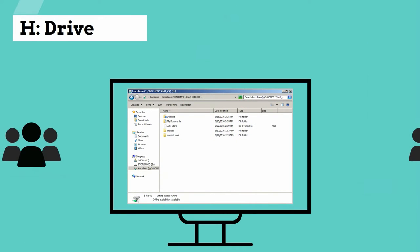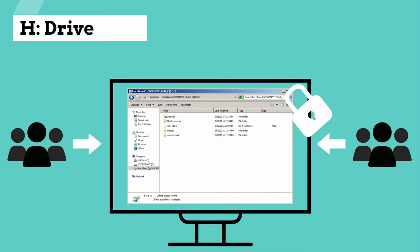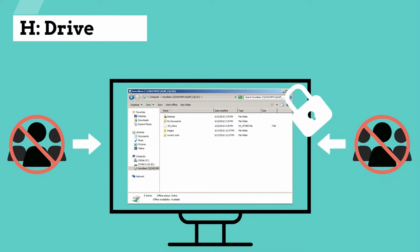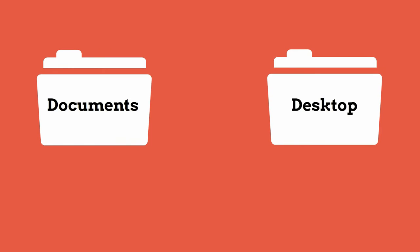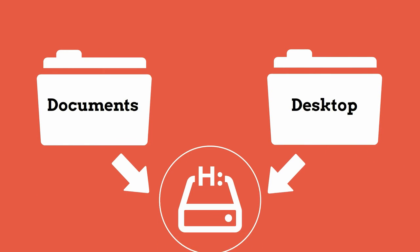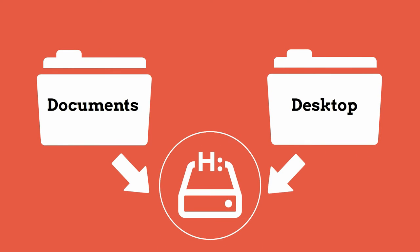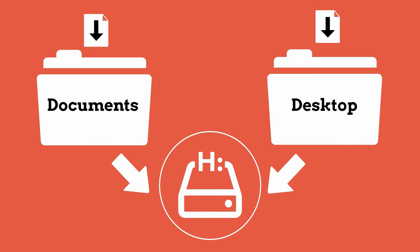However, no one else can access these files should they need to. The contents of your documents and desktop folders are automatically saved to your H drive. This means you are already using your H drive if you have ever saved a file to either location.